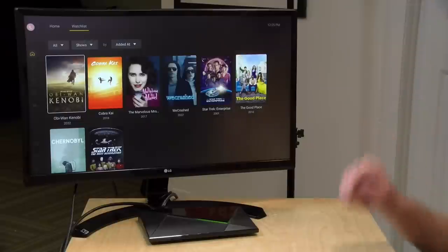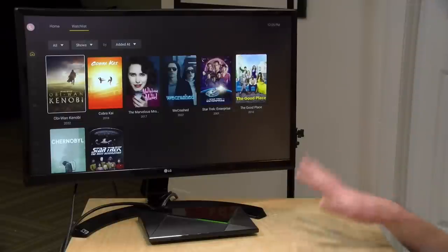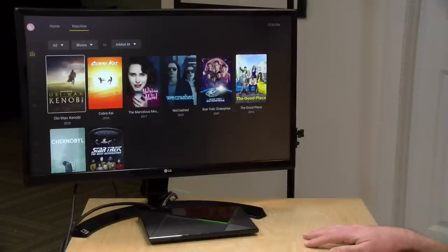We'll be coming back to this in the near future. Let me know what you think in the comments below and definitely share those comments with Plex as well.